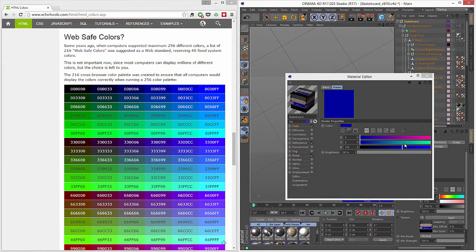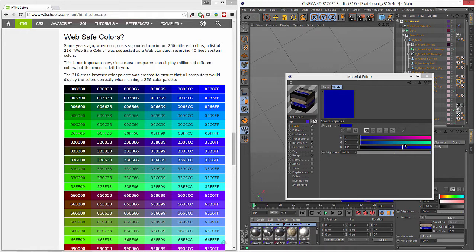So the next time you shout across the office, hey what's the color of the button, and somebody shouts back CC9933, you don't have to pull out a calculator or open Photoshop to figure out what that is in real people numbers.